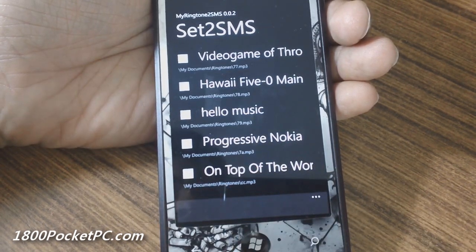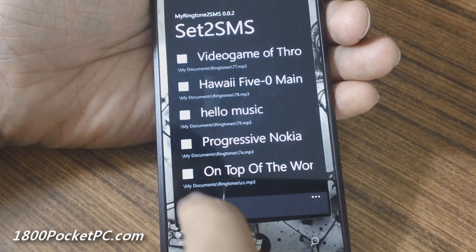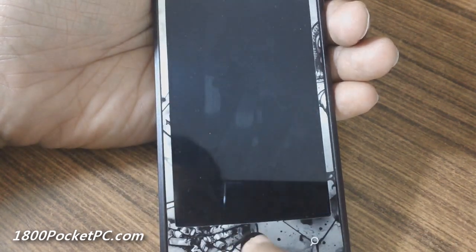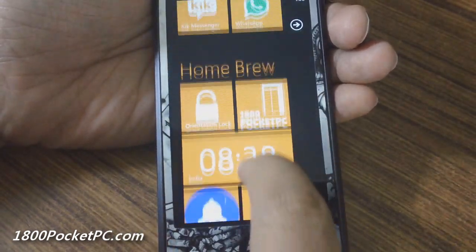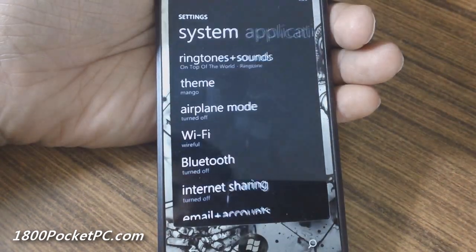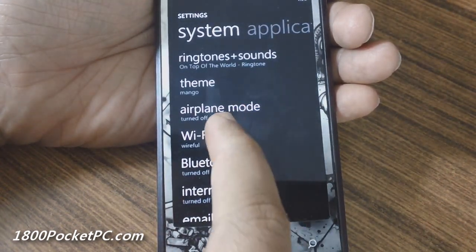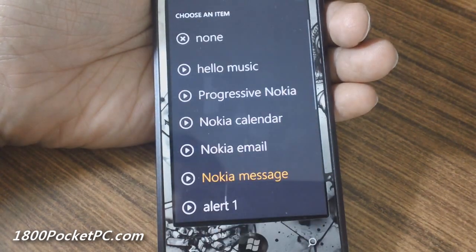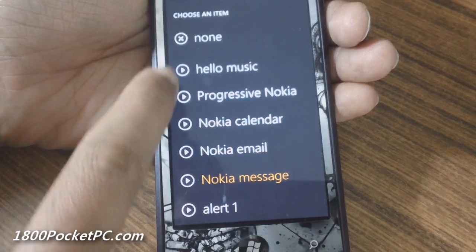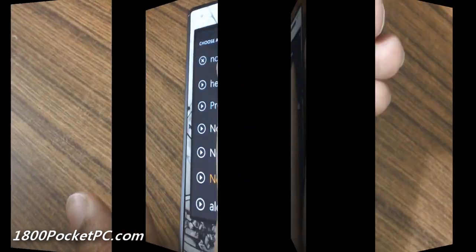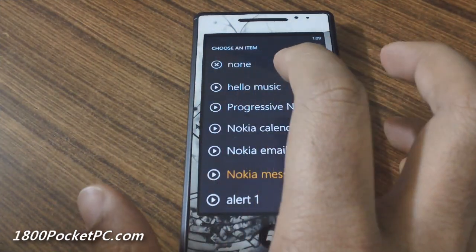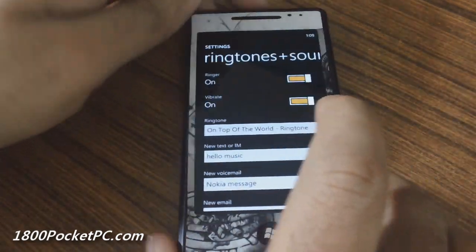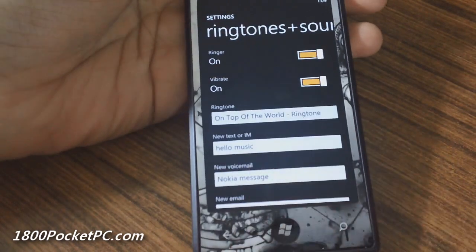...ones that you want to be added to your SMS selection menu. Select whatever you want, then exit out of the app. Now when you go back into settings and go into your ringtones to select your SMS tone, you'll see that the new ones I added come up in here.